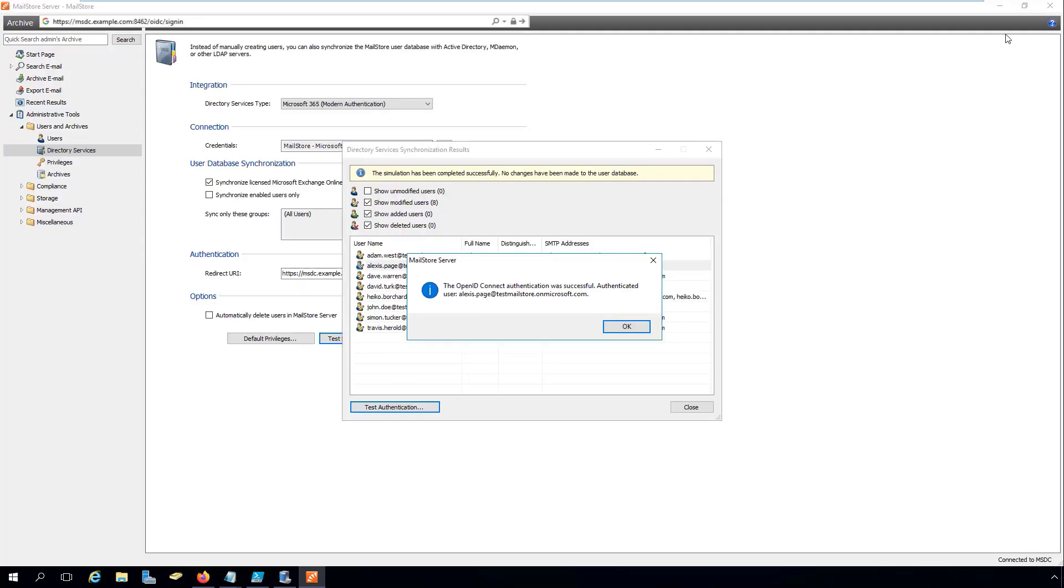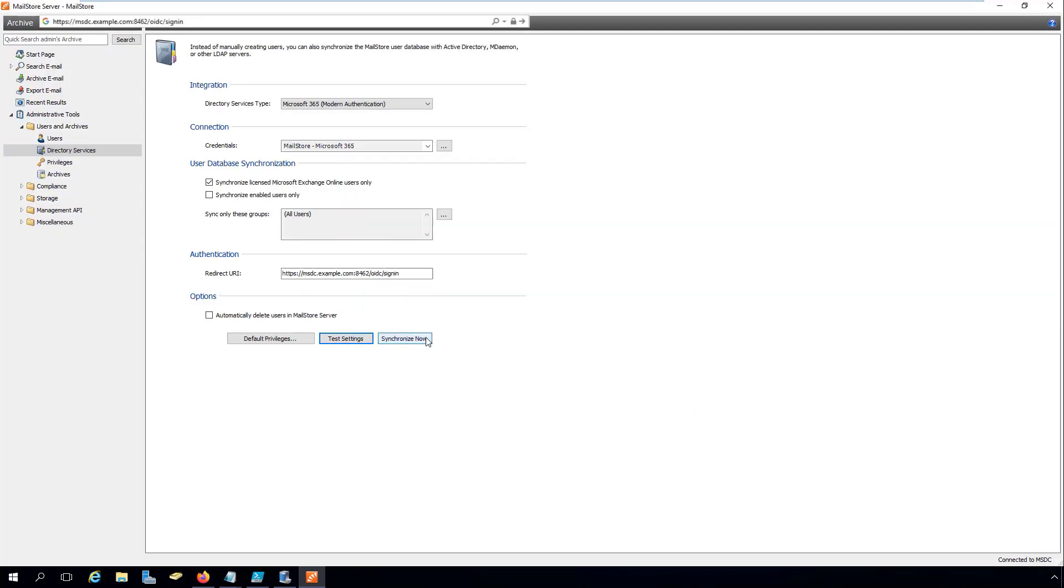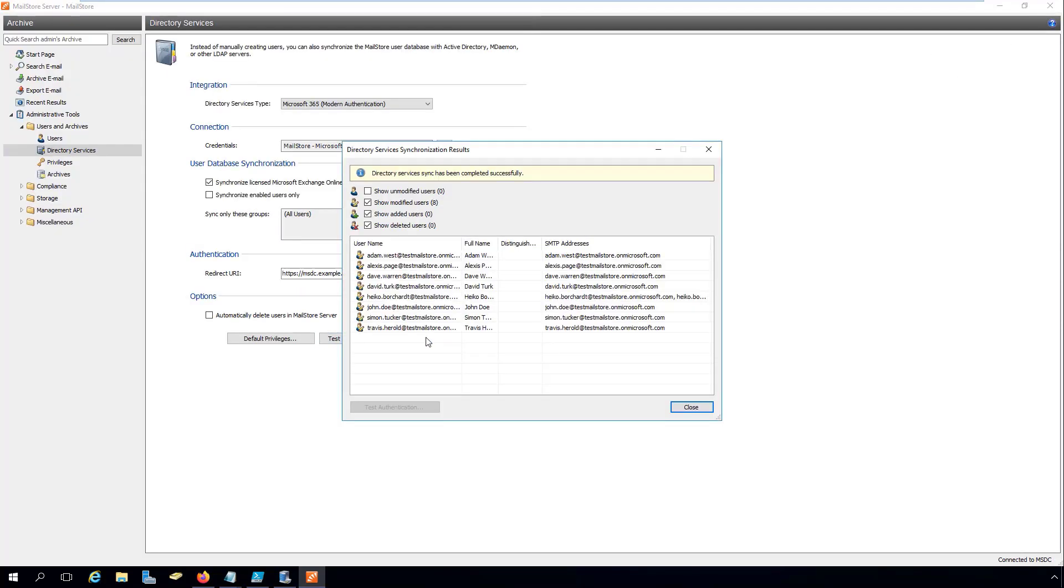Now that we've almost completed the switchover, we can now configure the new Microsoft 365 profiles.